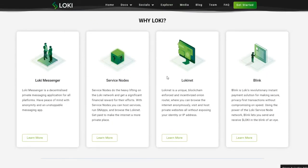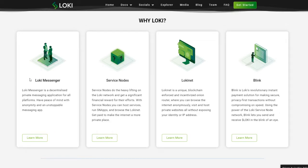Why Loki? Loki Messenger is a decentralized private messaging application for all platforms. Have peace of mind with anonymity and an unstoppable messaging app.